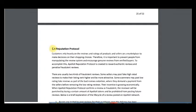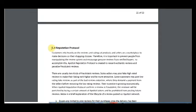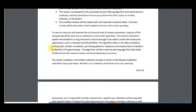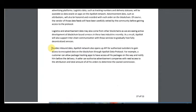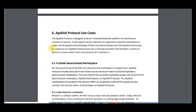Then there is the reputation protocol, Oracle and data protocol, and their protocol use cases.